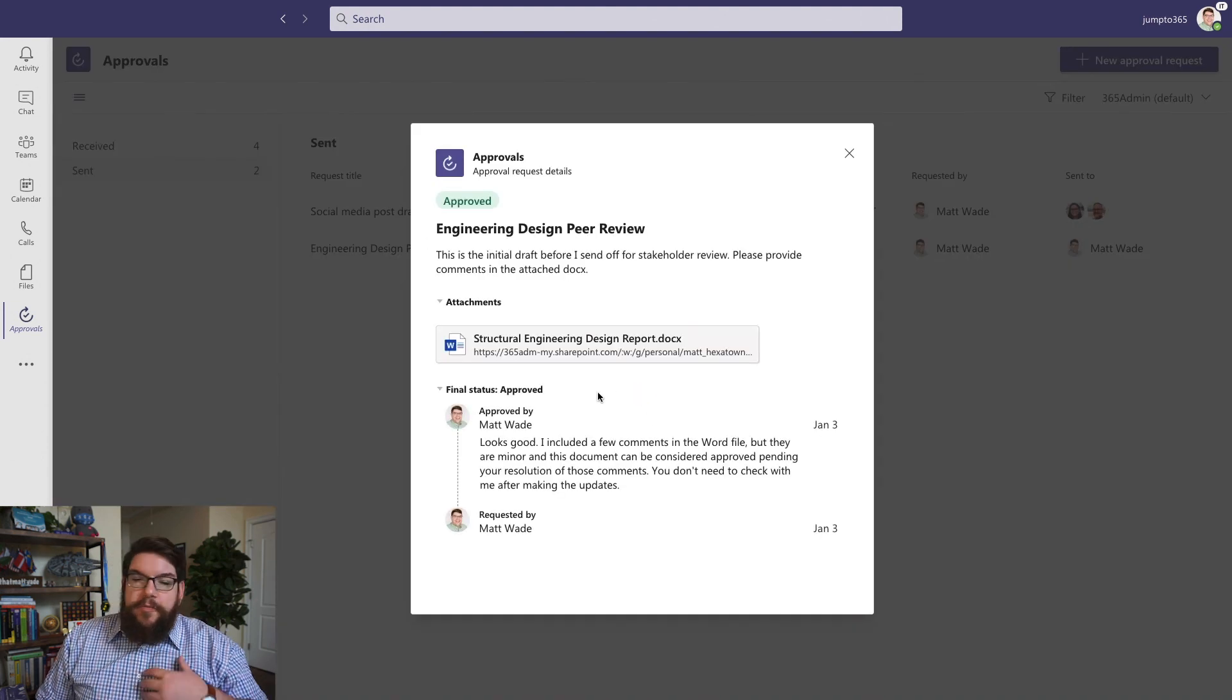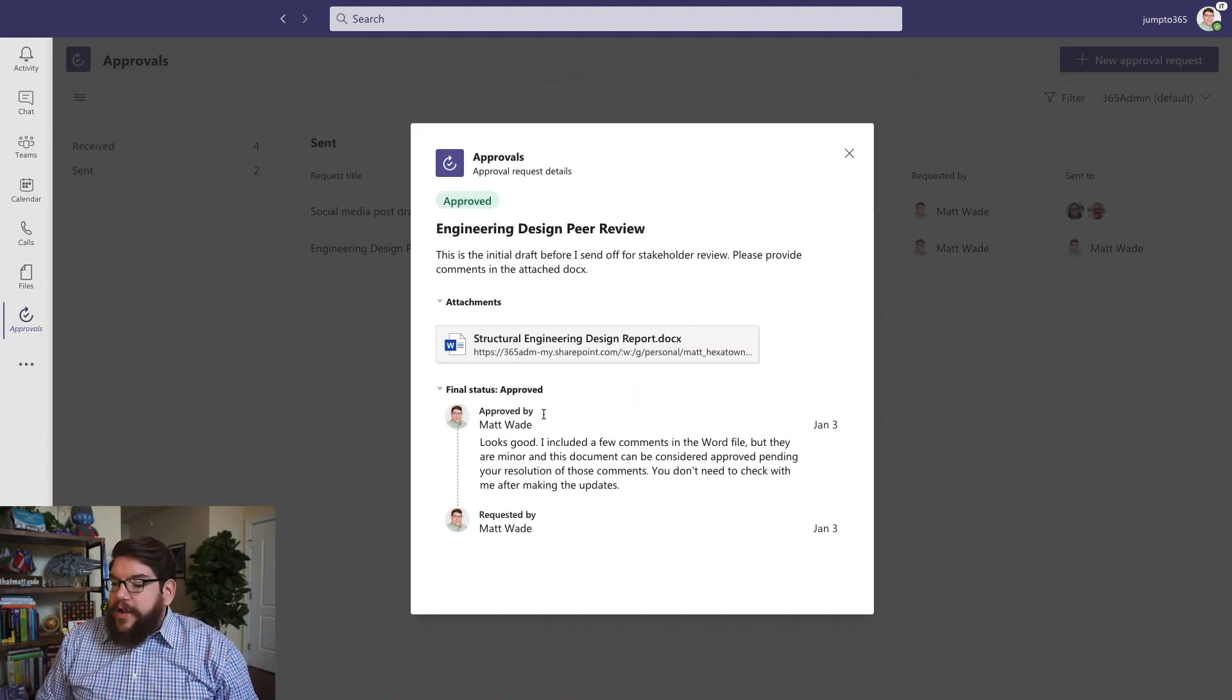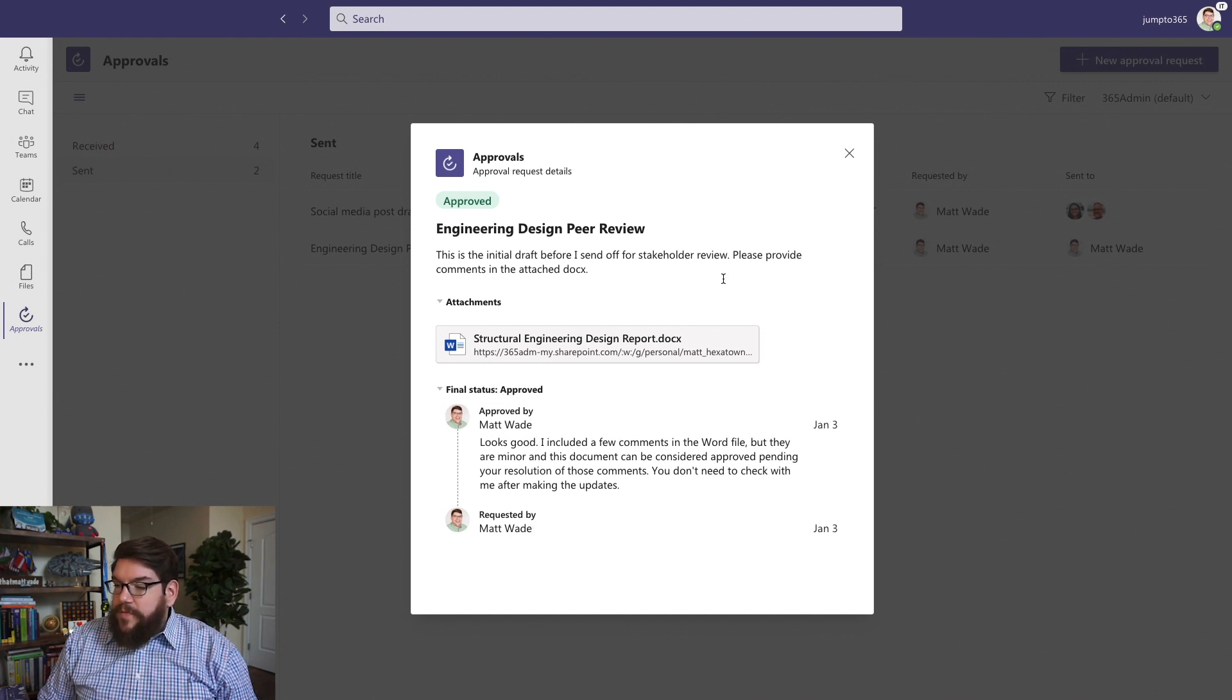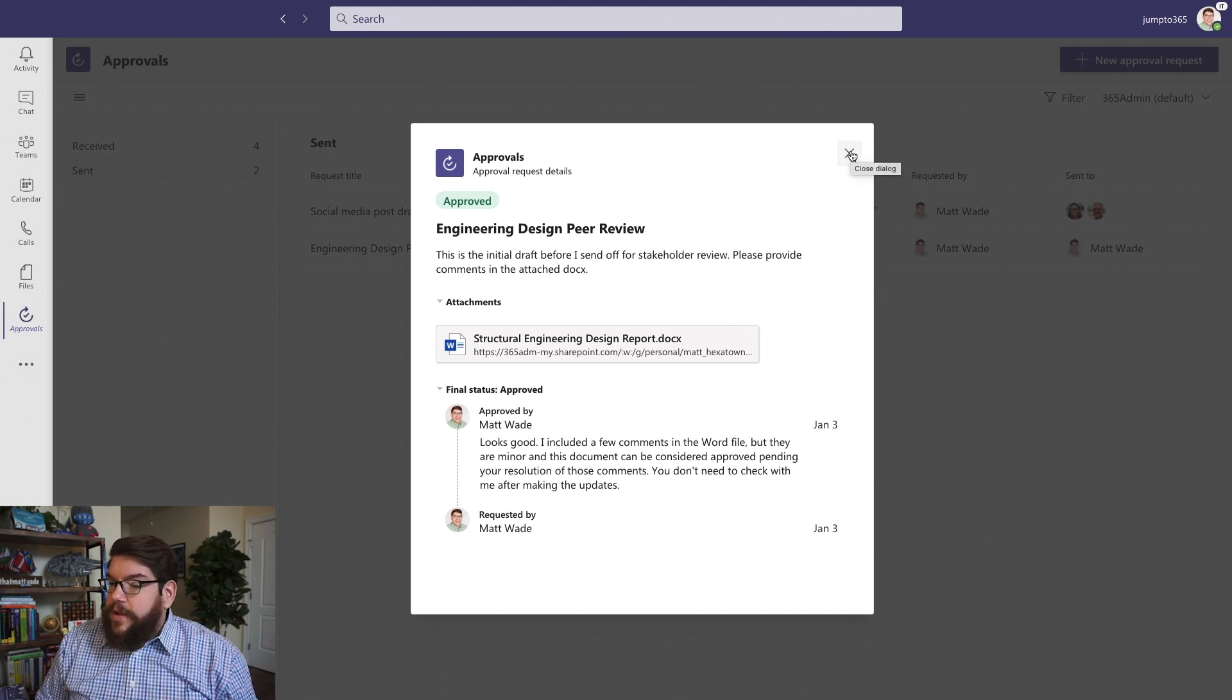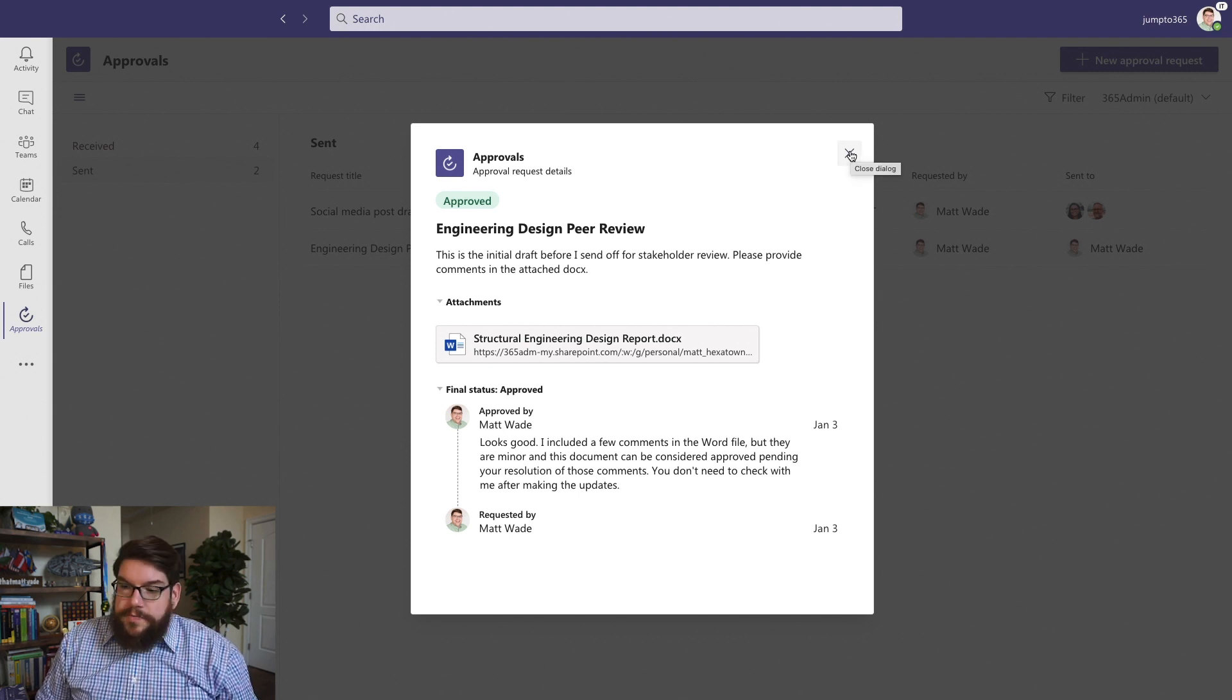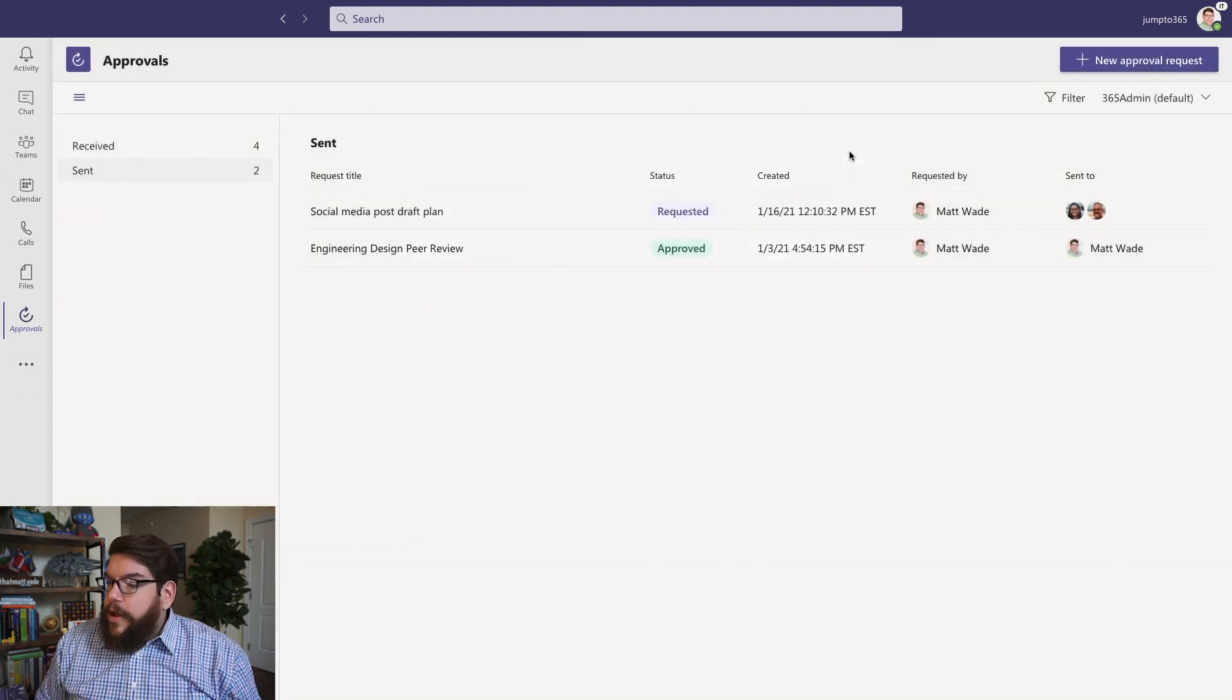this was from me to me. But you can see here, this shows you the final status. It shows you who it went from, from me to me, which you can include yourself as the recipient and the approver if you need to for some reason, which can actually be useful.